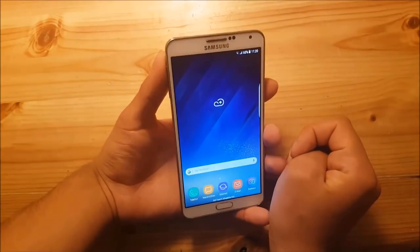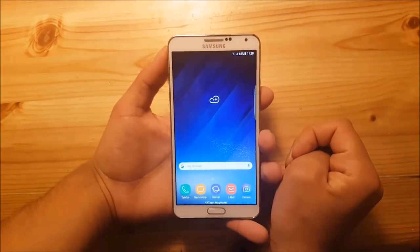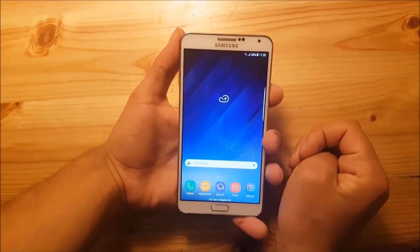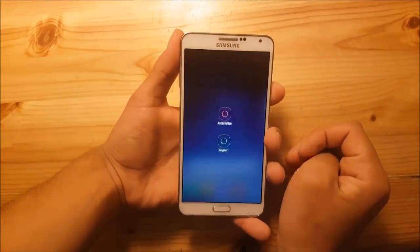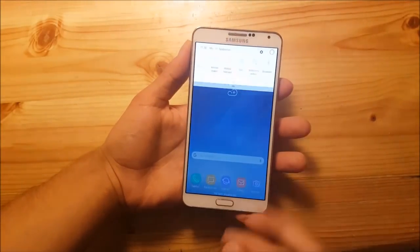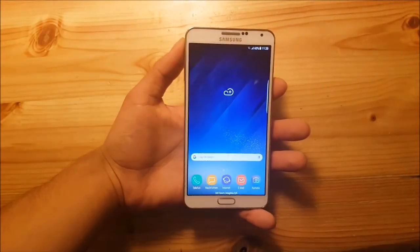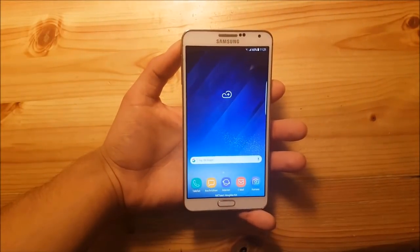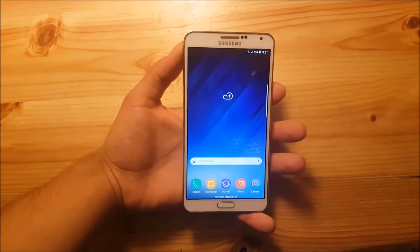Hi guys and welcome to a new video. Today I have the Samsung Galaxy Note 3 with me and today we are going to install the Galaxy Note 8 and the Galaxy S8 ROM for this device, so stay tuned for that.